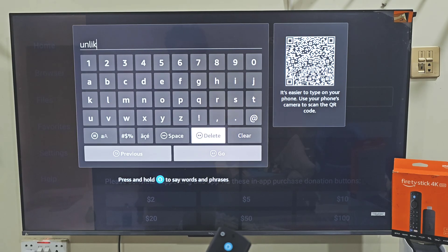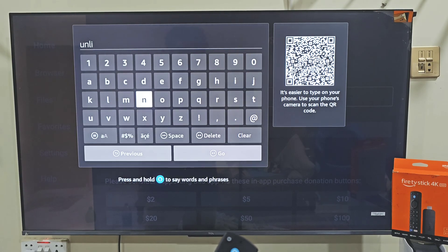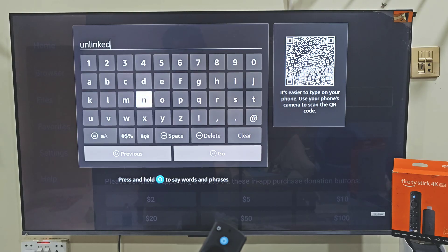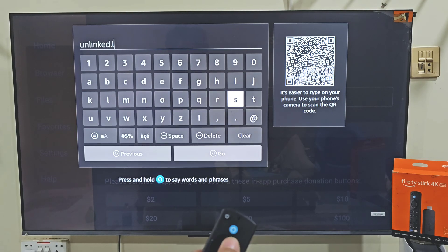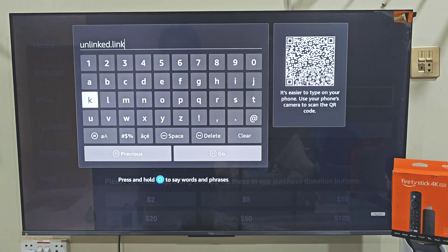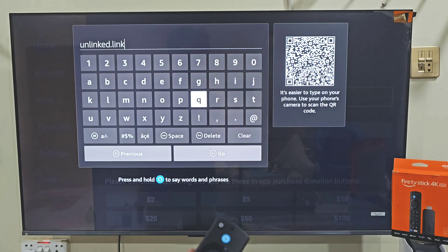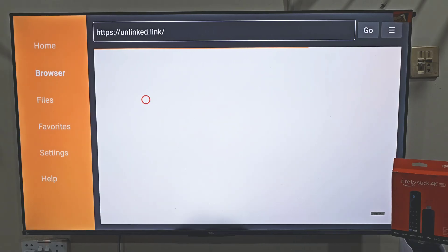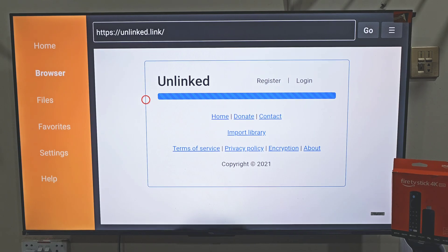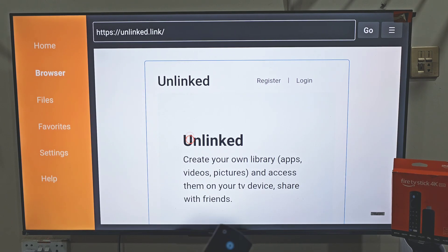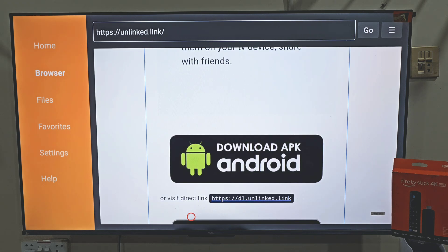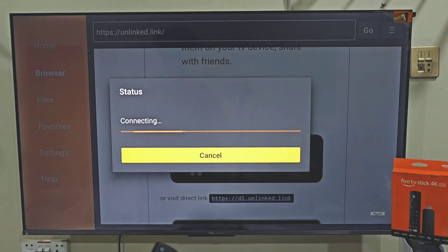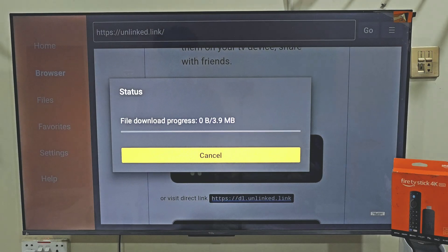You will then have a keyboard on your screen, allowing you to visit any website and download the app you want on your Amazon Fire Stick device. Today we are here for the Unlinked app store, so let's type the URL link for Unlinked. After entering the URL link, slide down and click the Go button. A page will appear — scroll down until you find the Android option, click on it, and your download will start.